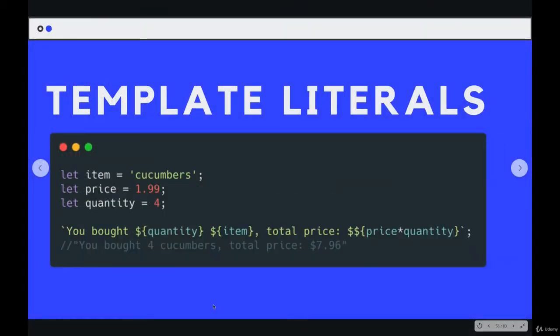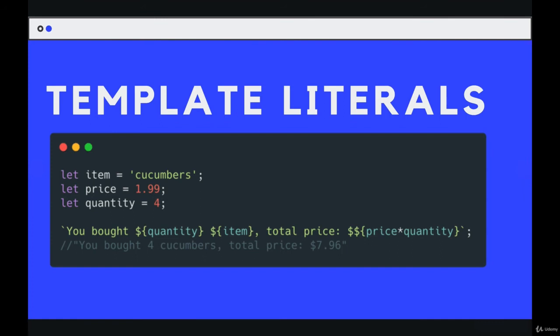Now here's another example. This one's a little more complex. I have three variables. I have an item, which is cucumbers, a price, which is $1.99, and a quantity, which is four. And I wanted to print out a string that says you bought four cucumbers. The total price is $7.96.